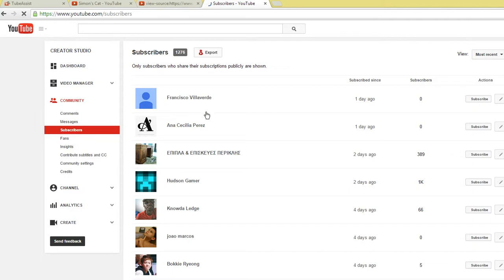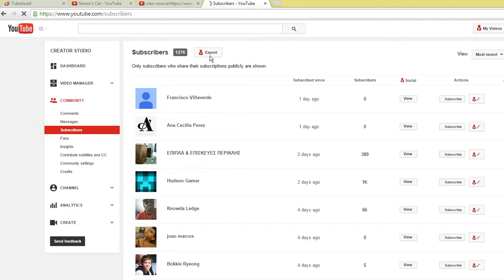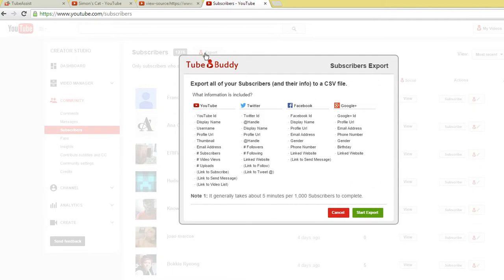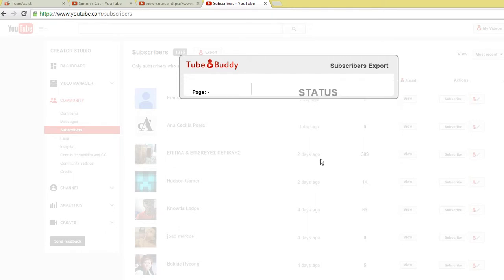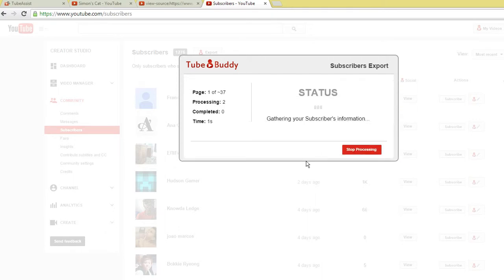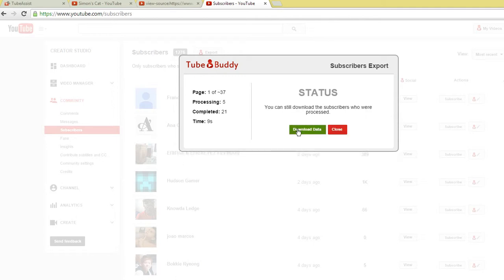After going to TubeBuddy.com and installing their plugin, go to your subscribers page on YouTube. Look for the export button and click it. This will export all of your subscribers into a CSV file which you can then import directly into TubeAssist.